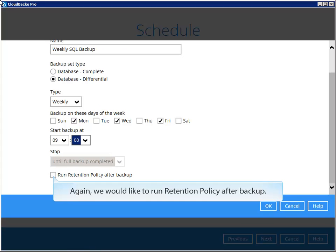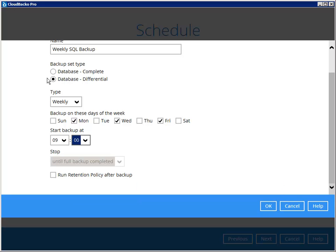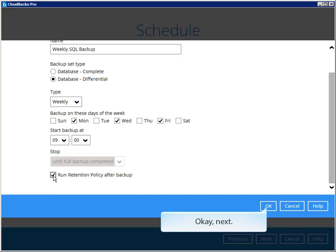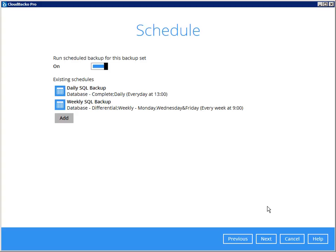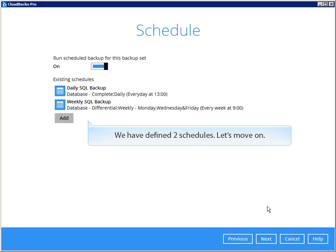Again, we would like to run retention policy after backup. Click Next. We have defined two schedules — let's move on.